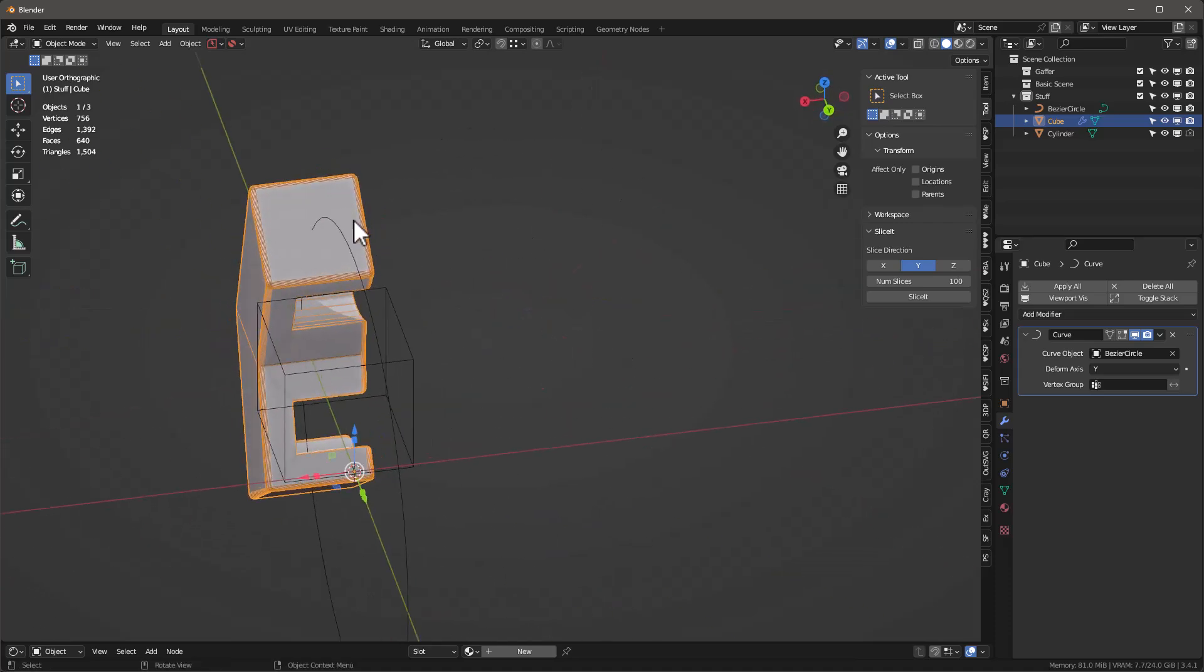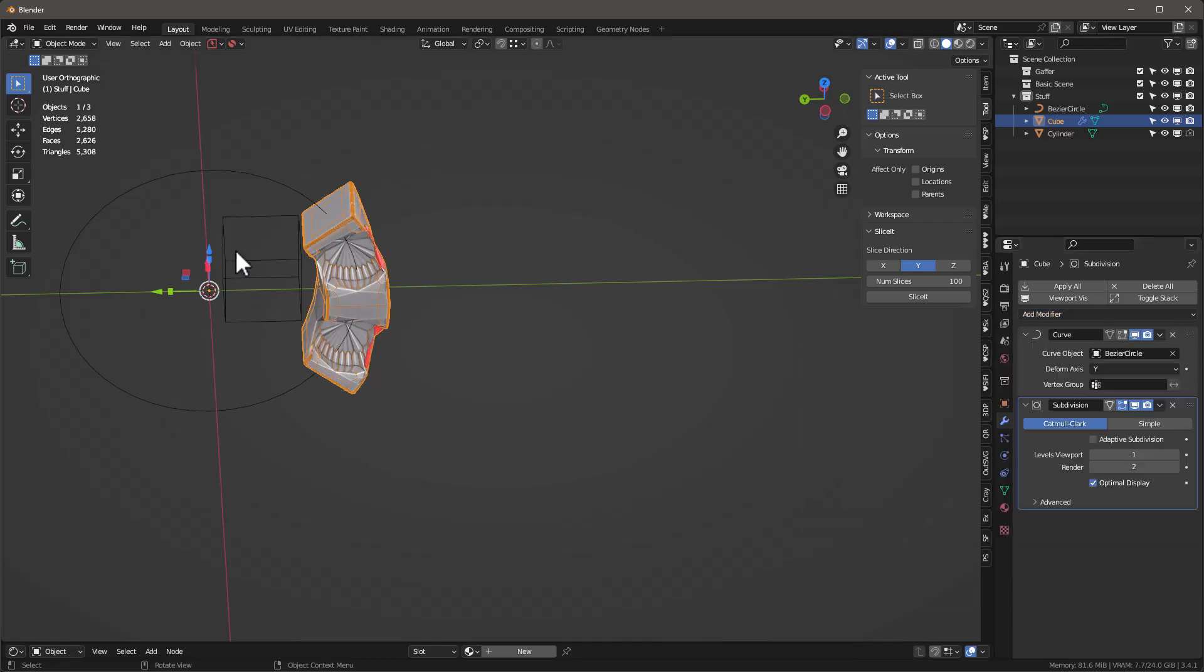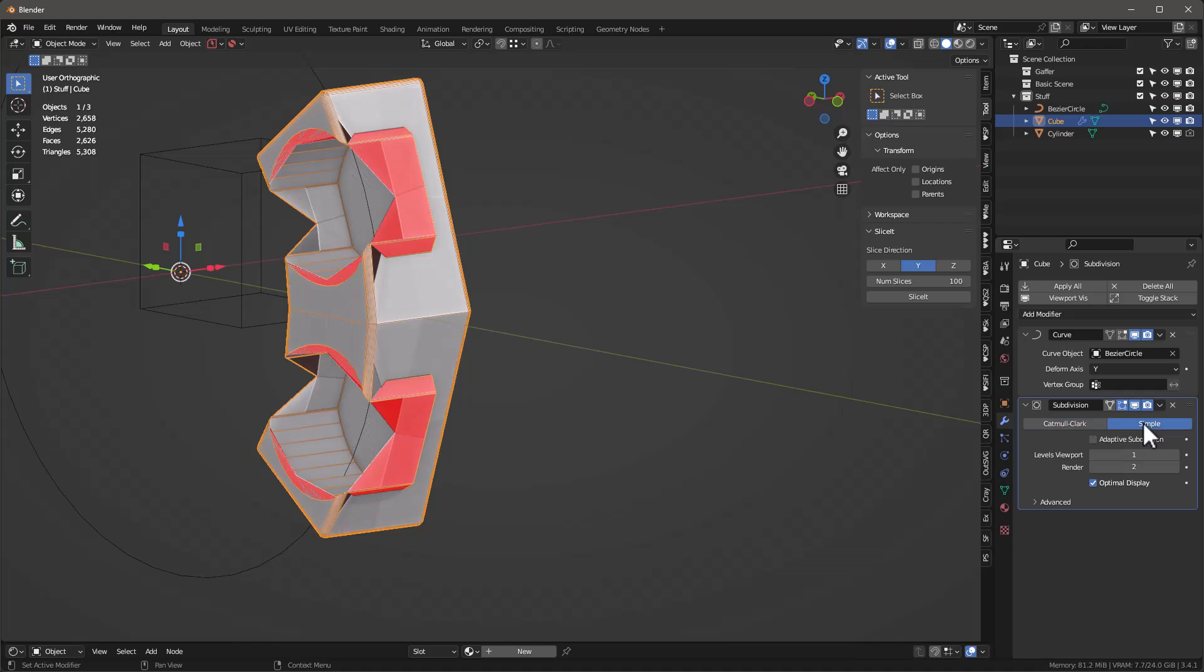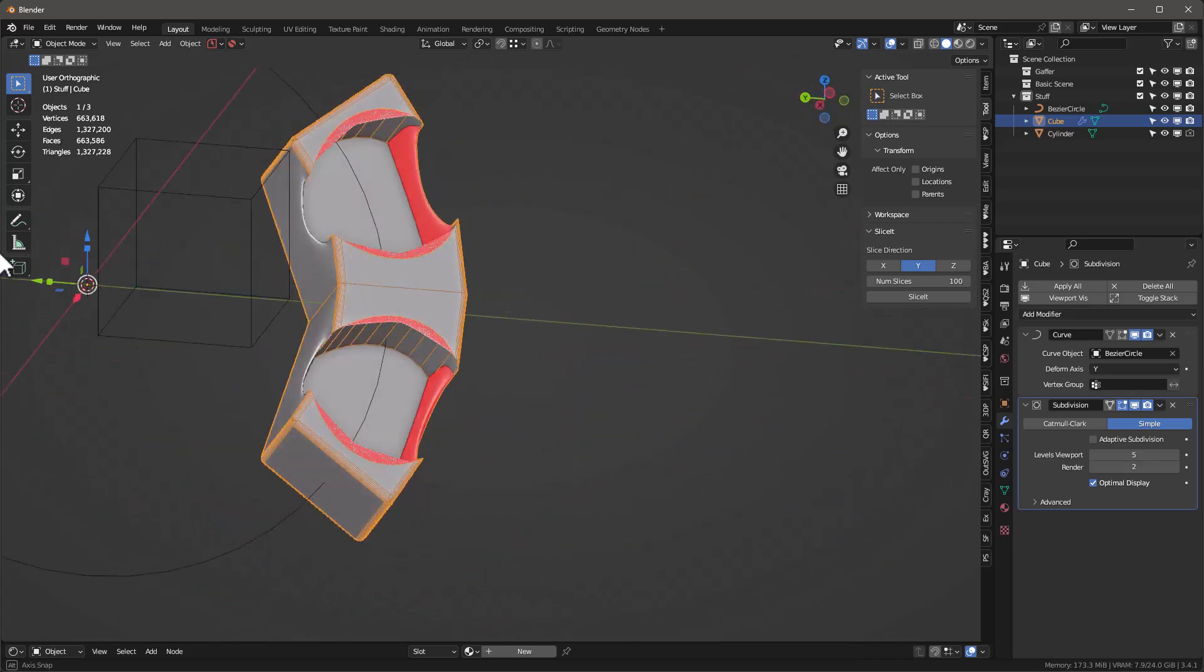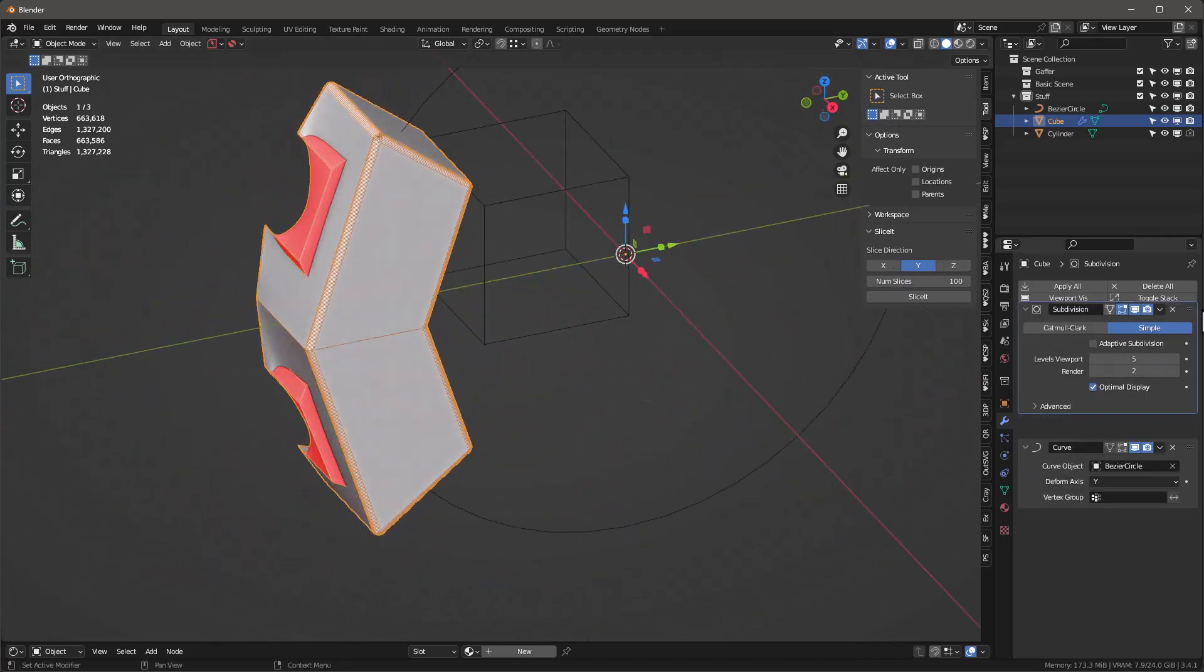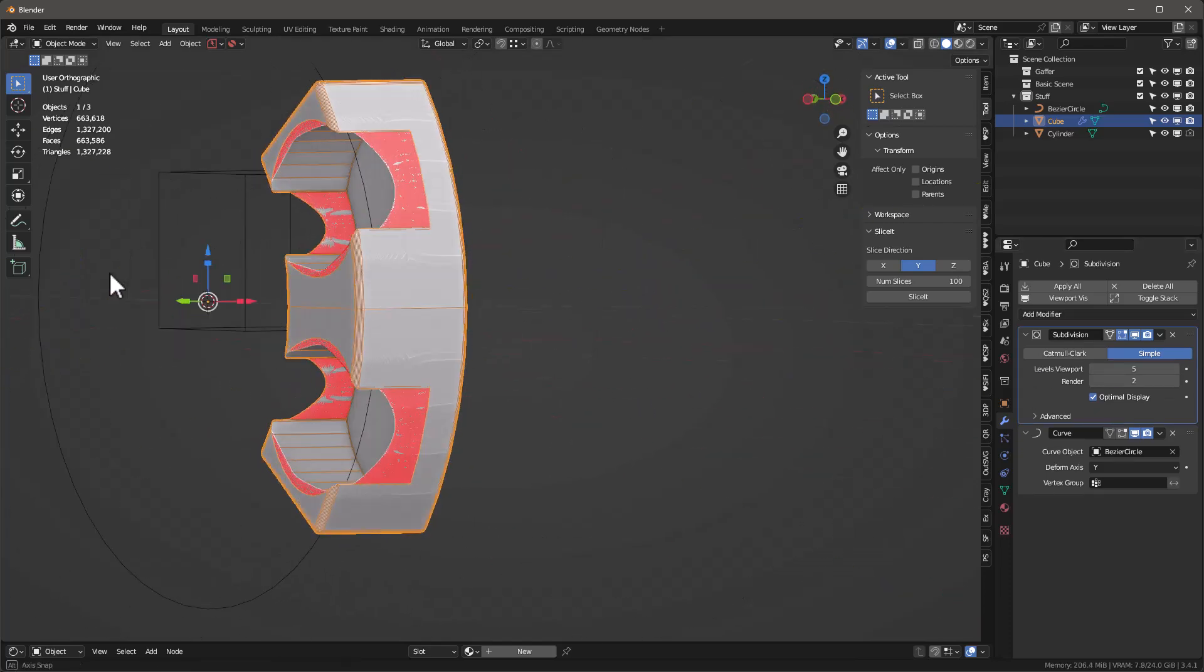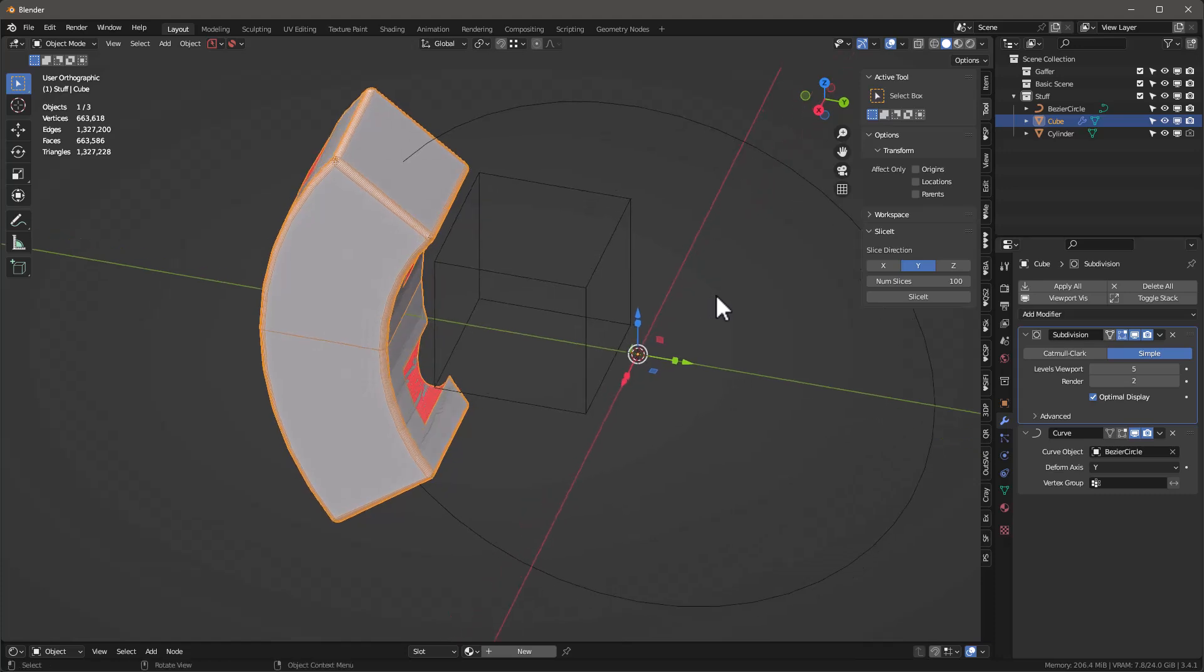So how do we do that? We could add a subdivision surface modifier. That obviously is not what we want, but we want it on simple. Let's start adding four or five, so we're now up to a million triangles and yet we still have plenty of artifacts. This stuff is all weirded out. So subdivision surface is not going to work for us.